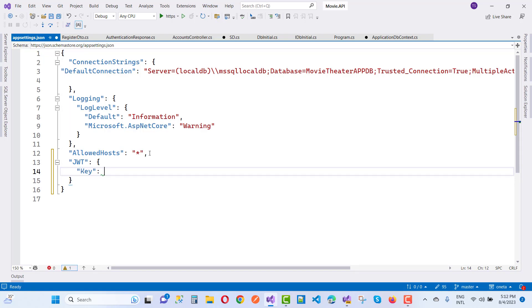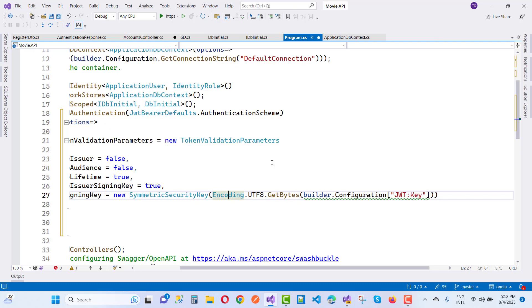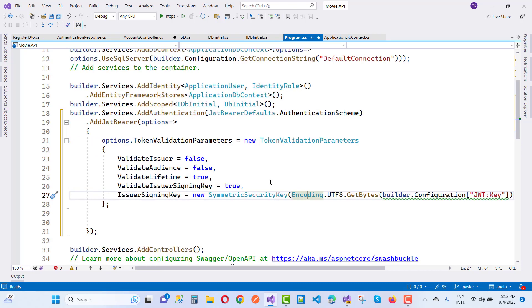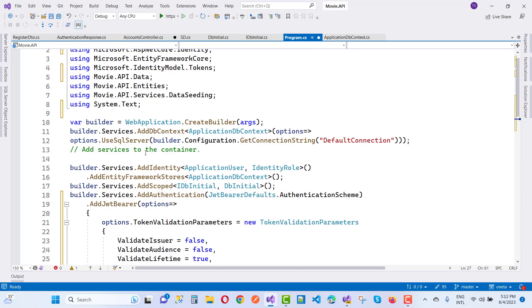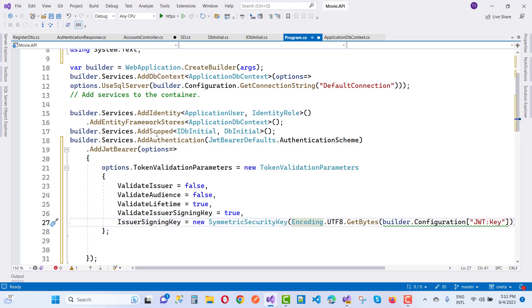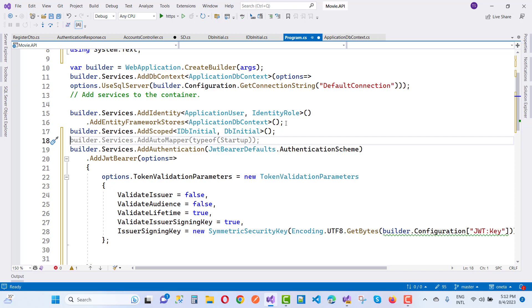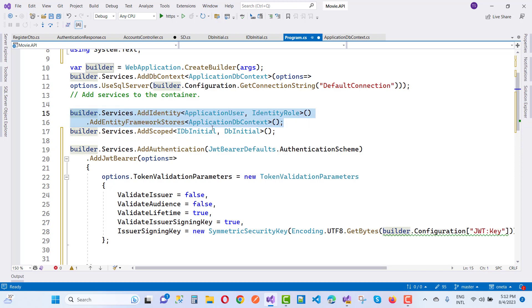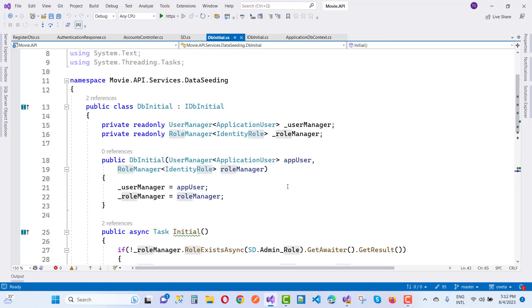Add a Key property under the JWT object — it should be a 16-character long key. Everything is fine for adding Identity to the project. To add Identity use the default identity for ApplicationUser and the default identity role. Save all, then go to BuildToken.